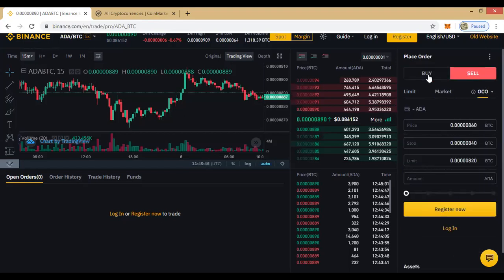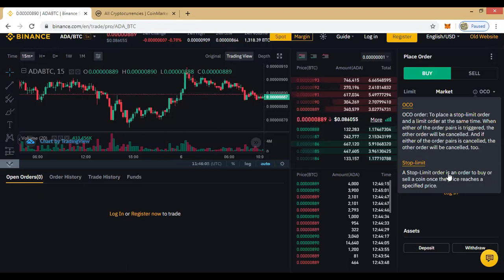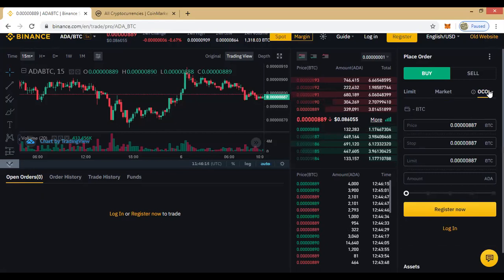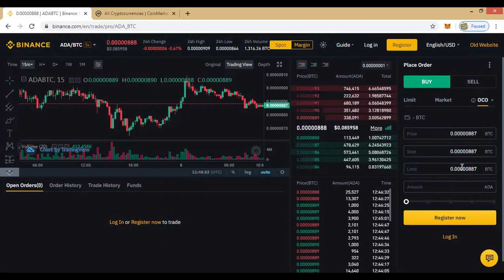The same OCO logic applies to the buy side. If you click the question mark, Binance explains: OCO places a stop-limit order and a limit order at the same time — when either order in the pair is triggered, the other is cancelled. A stop-limit order is an order to buy or sell once the price reaches a specified price. The stop triggers the limit, so once it gets to your stop price, it executes at your limit price — this is a structure to mitigate against risk.